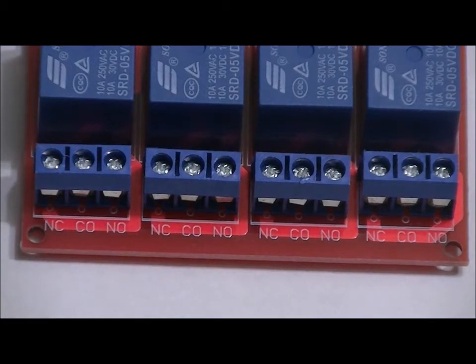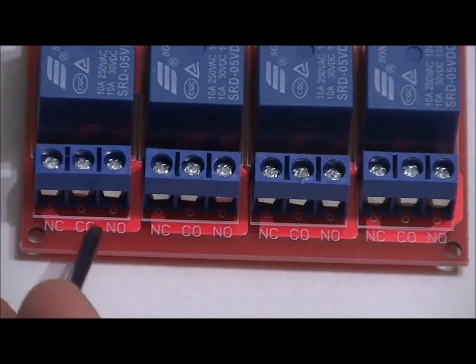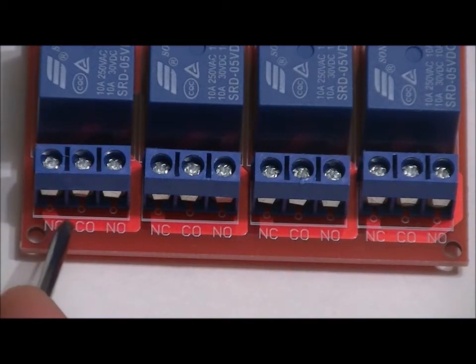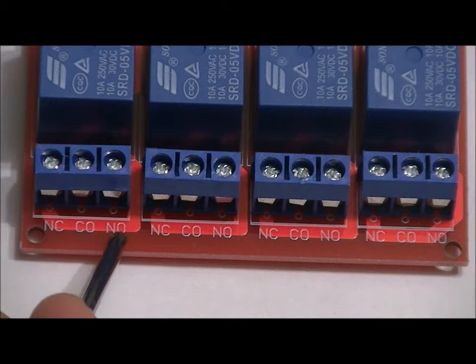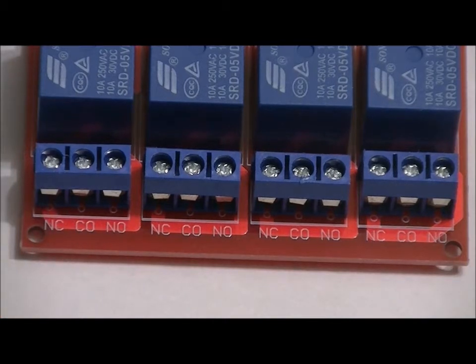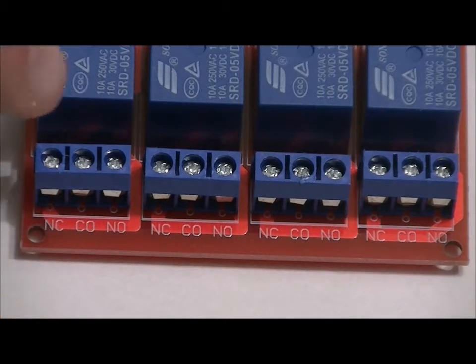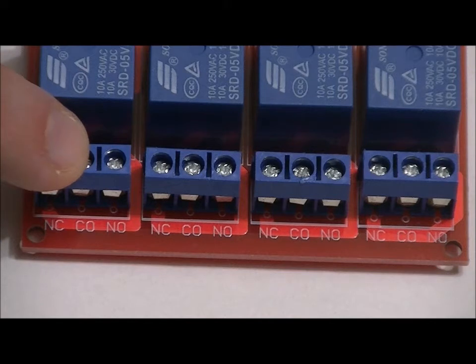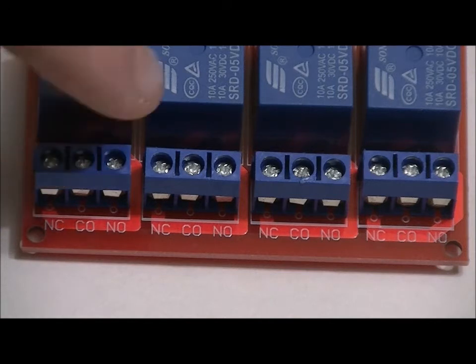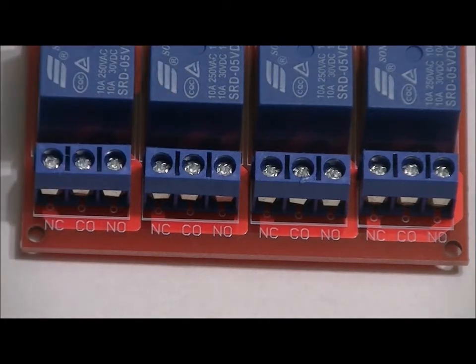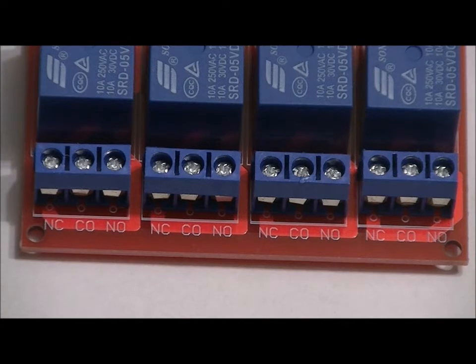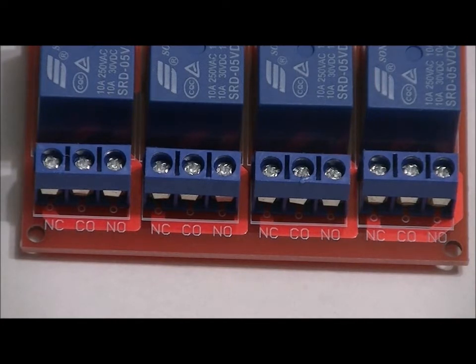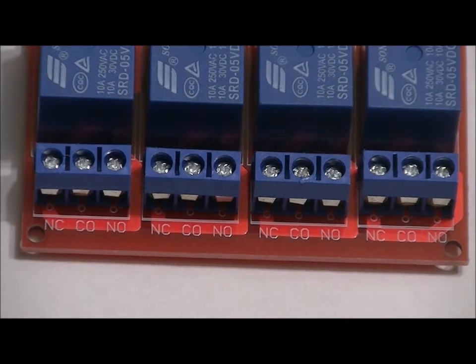So when the relay turns on, common disconnects from normally closed and connects to NO. When the relay is off, these two pins are connected to each other. And when the relay turns on, the middle and right pins are connected together. So essentially, these relays are electronically controlled on-off switches that can control DC or AC.